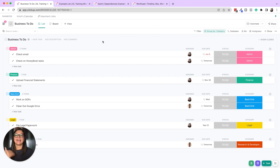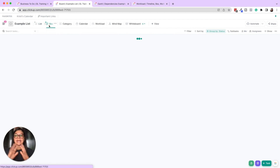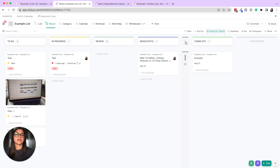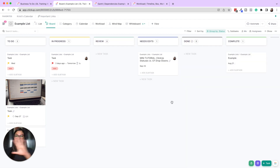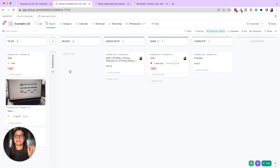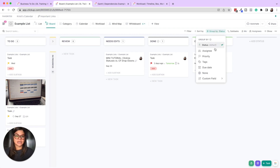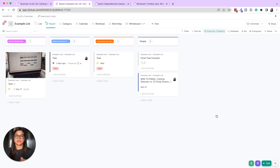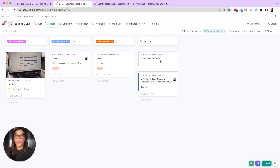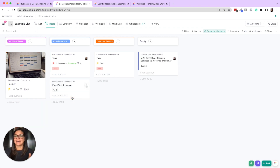Board view is Kanban style, where you have task cards that you can drag and drop along a pipeline — to do, in progress, review, needs edits, done. This is another form of project management that people really enjoy. You can also group board view by a custom field, such as categories like social media, admin, customer service, rather than just by status.